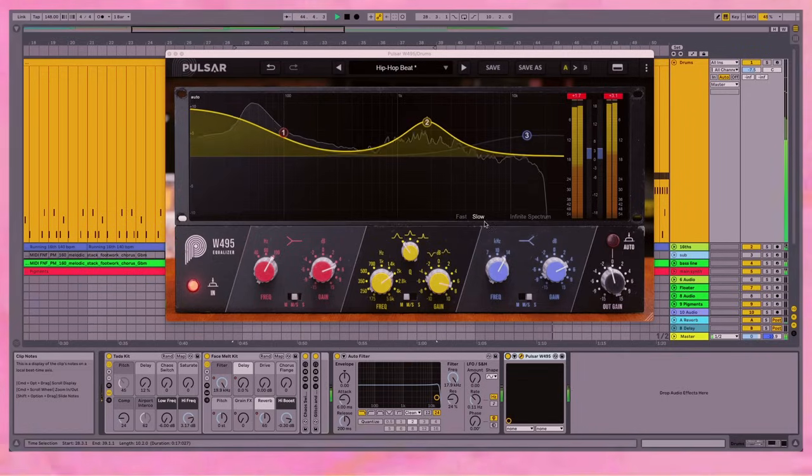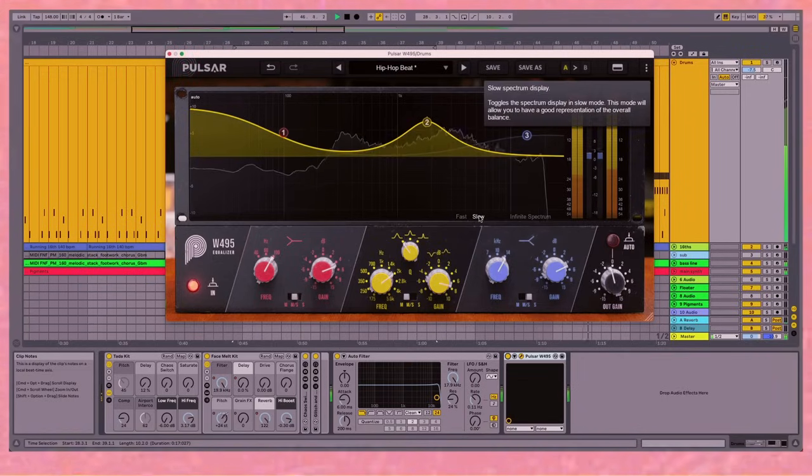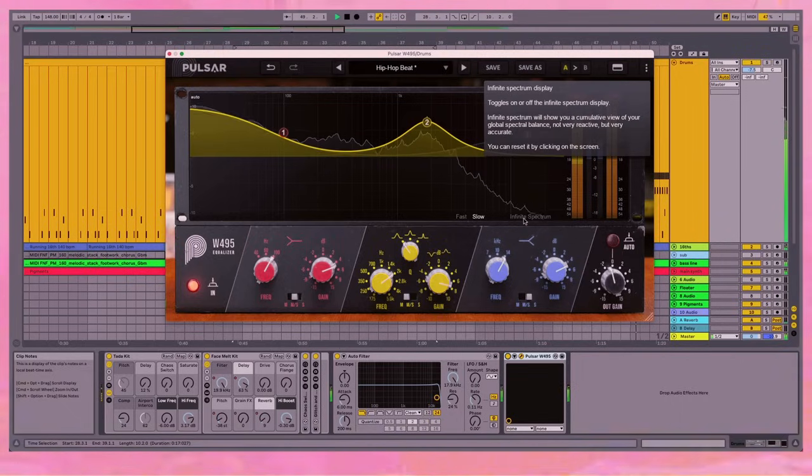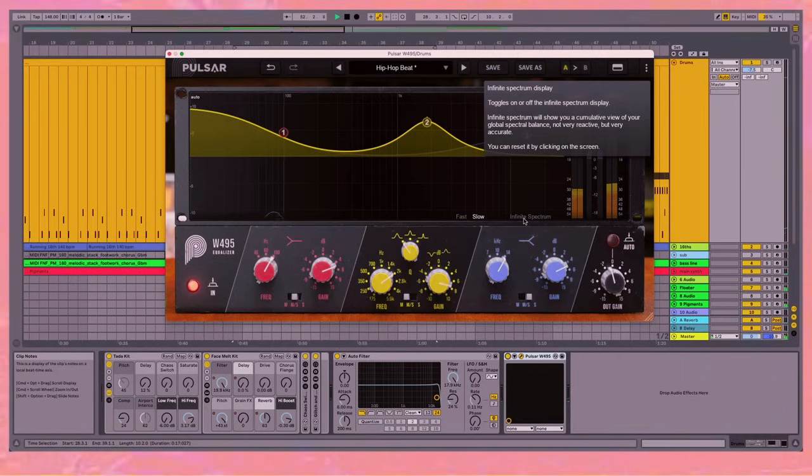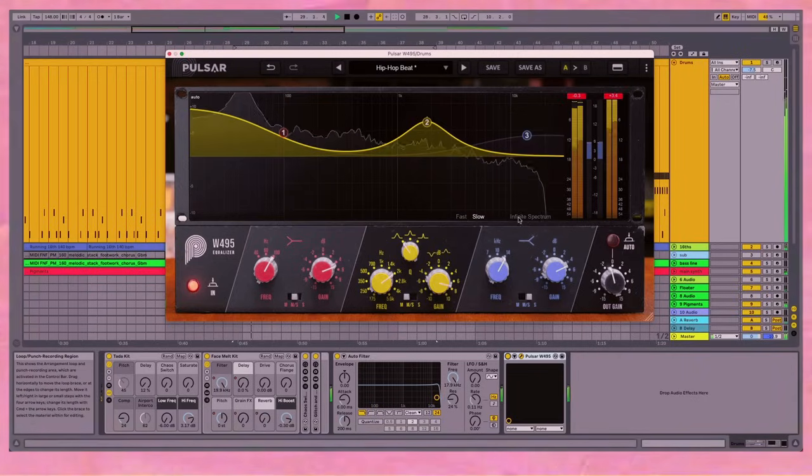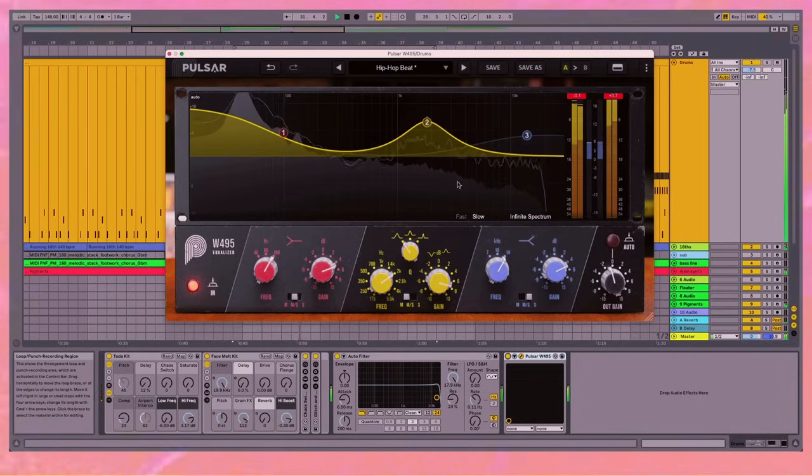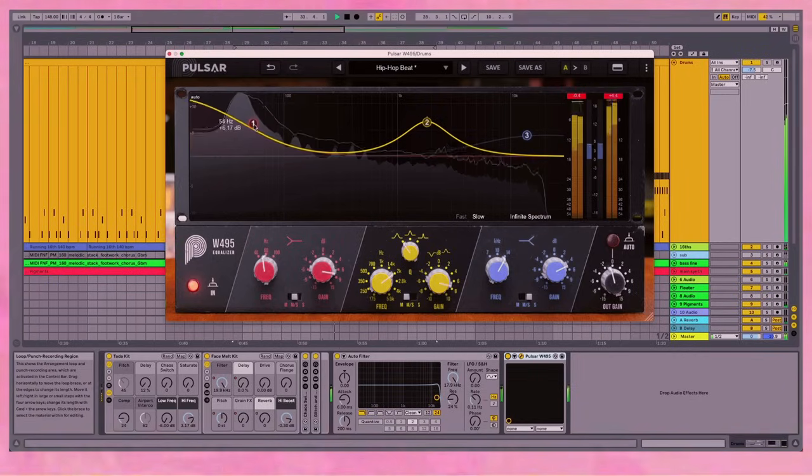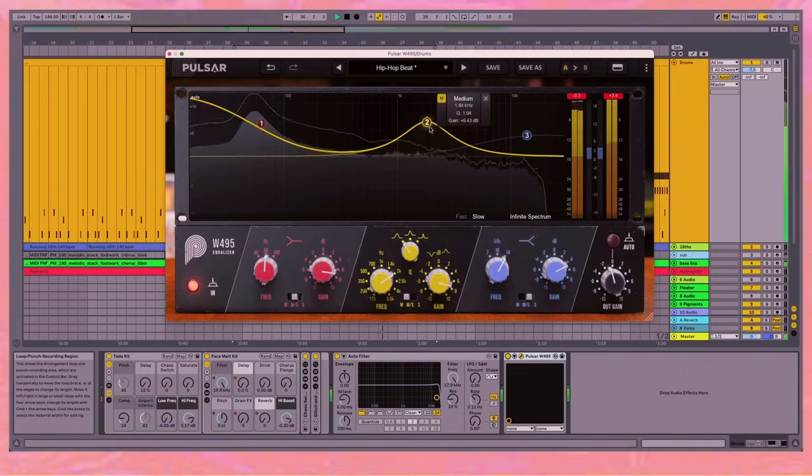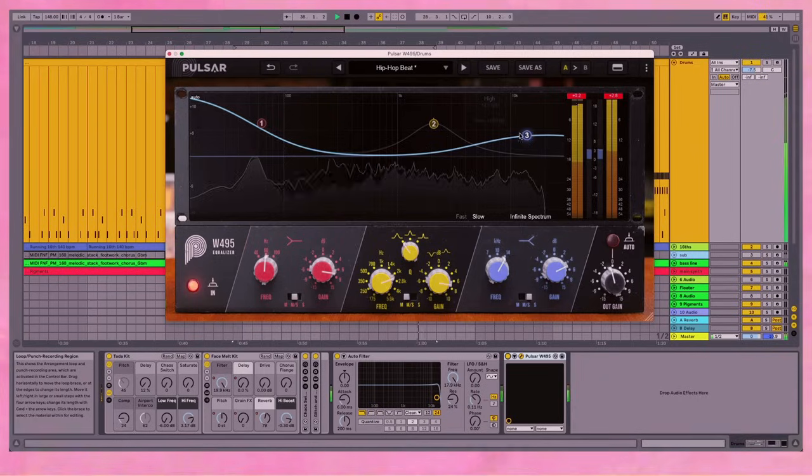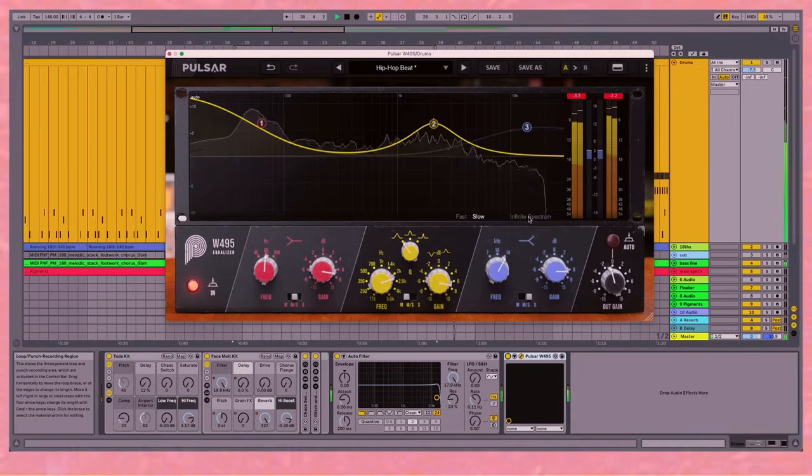And using this visualizer, you've got the two options for the fast and the slow. And you can get really even more accurate with the infinite spectrum. It toggles on or off, and the infinite spectrum will show you a cumulative view of your global spectral balance. It's not particularly reactive, but it's very accurate. So let's just go back, toggle it on, and you can see it here in the background. So if we really want to work with this frequency, you can see it there. Turn it off.